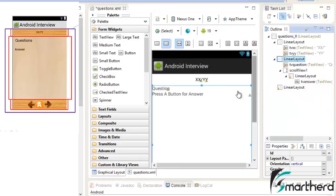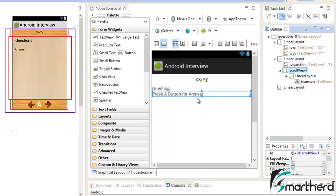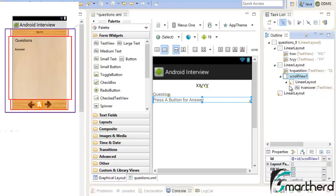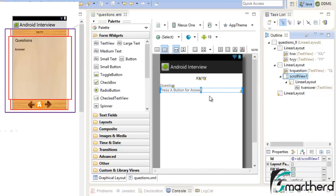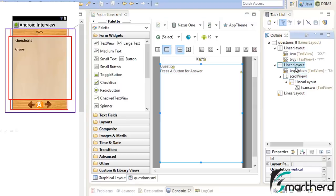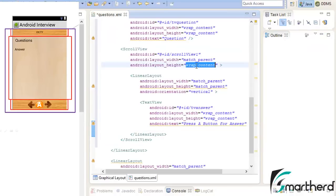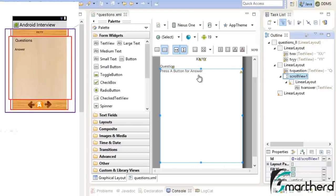Now you can see in the second linear layout we have tv_question, a scroll view, and the scroll view contains a linear layout with the text view. There is one problem — this scroll view is represented by just a thin blue line. We want our scroll view to fill the whole second body of the linear layout. So just double click on the scroll view and change the height of the scroll view to match_parent, so the scroll view acquires the full space.